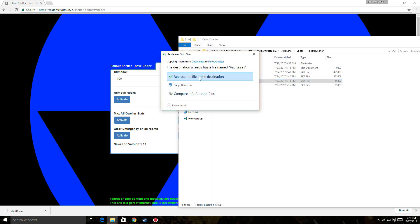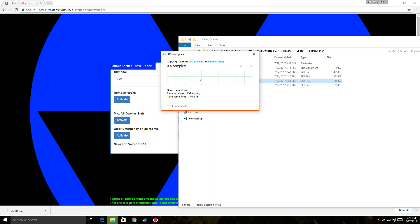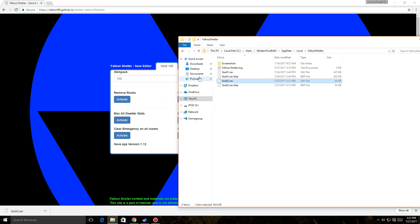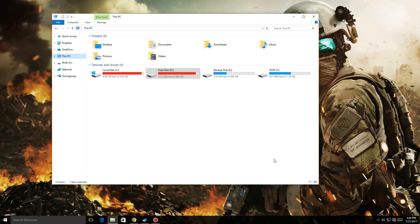Drag the new file into your folder and click replace. Now all you need to do is restart your game. You can also use file explorer to search.